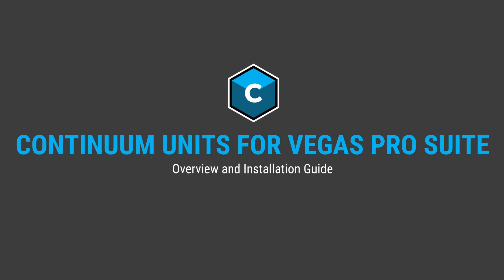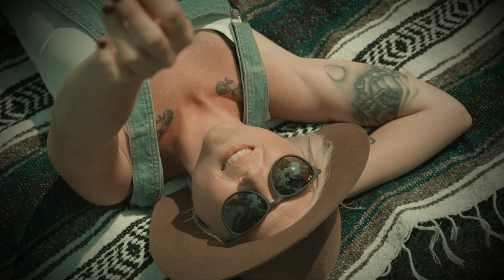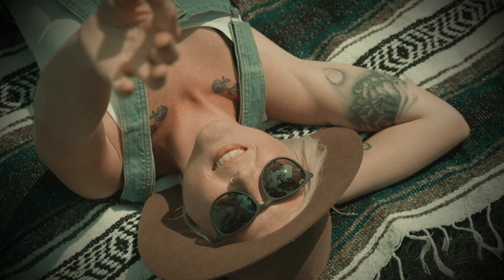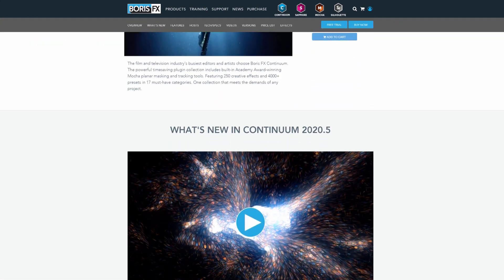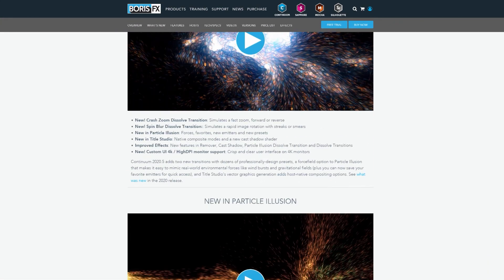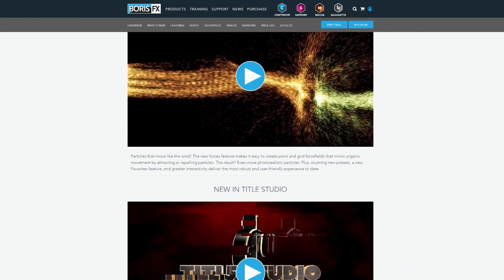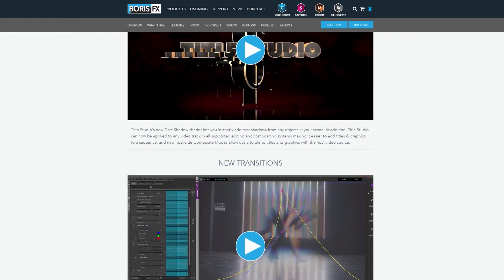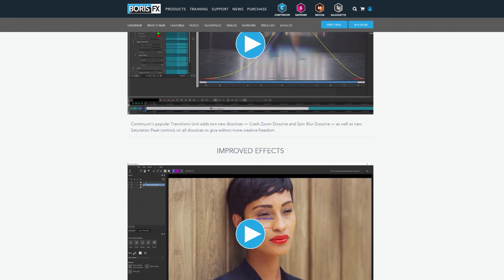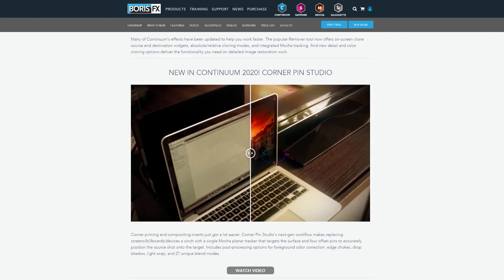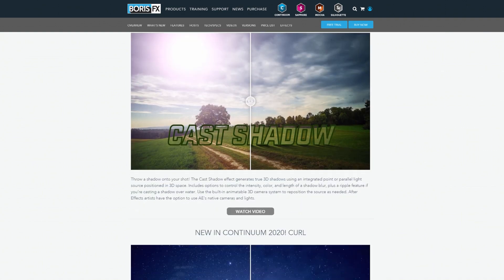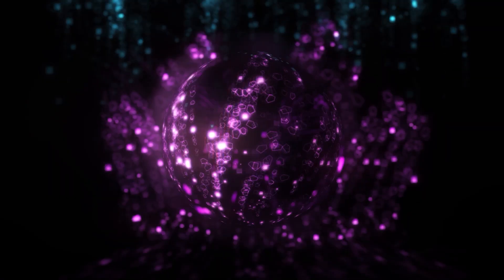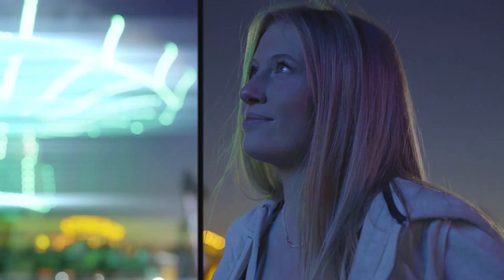Congratulations on your purchase of Vegas Pro Suite and your included licenses for the Particle, Image Restoration, and Film Style Units, all part of the Boris FX Suite of Continuum Plugins. Continuum from Boris FX is a powerful suite of over 250 filters and transitions, over 4,000 presets, and 17 Creative Effect Titling and Quick Fix Plugin categories. Your activation keys will grant you access to some of the most powerful particle generation, image restoration, and film looks available.